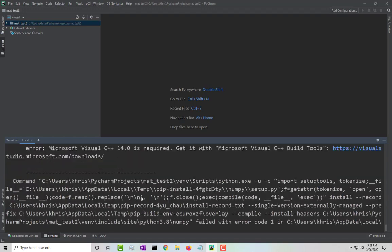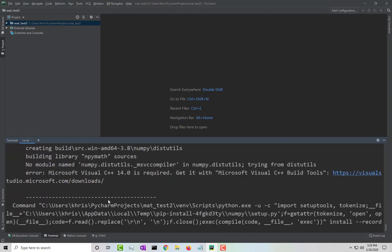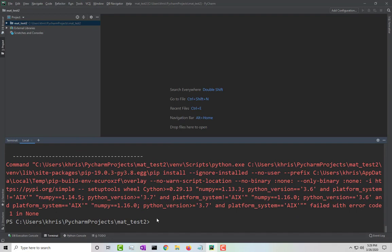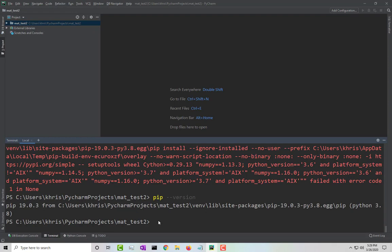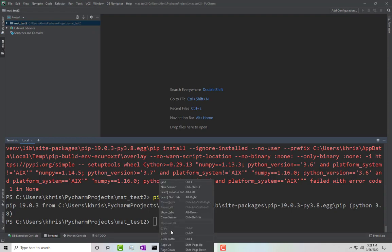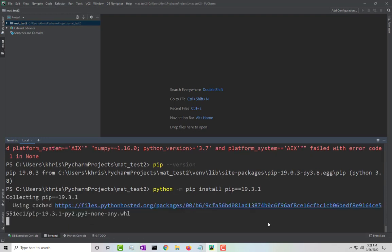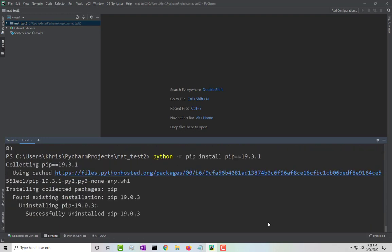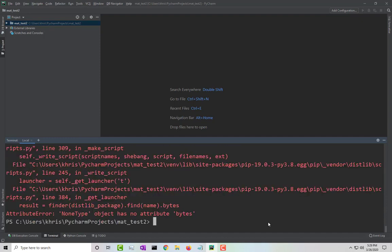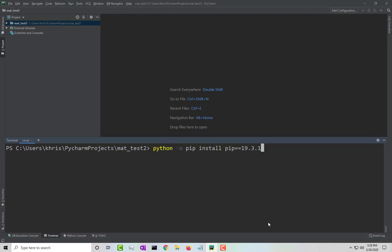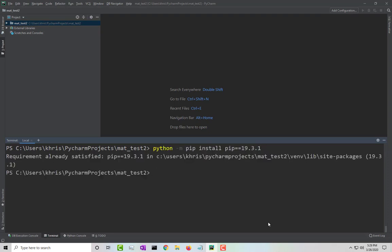So I get all this stuff on the screen. Basically what we need to do is change the version of pip and upgrade it to 19.3.1. To upgrade it, just paste the following command: python -m pip install pip and specify the version as 19.3.1, then press enter. This should fix the problem. Let's make sure that it installed — yes, it's already there.